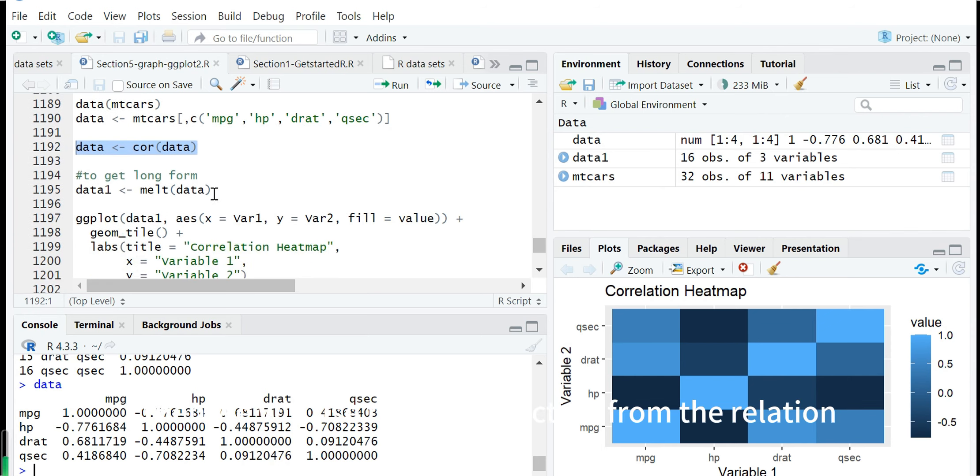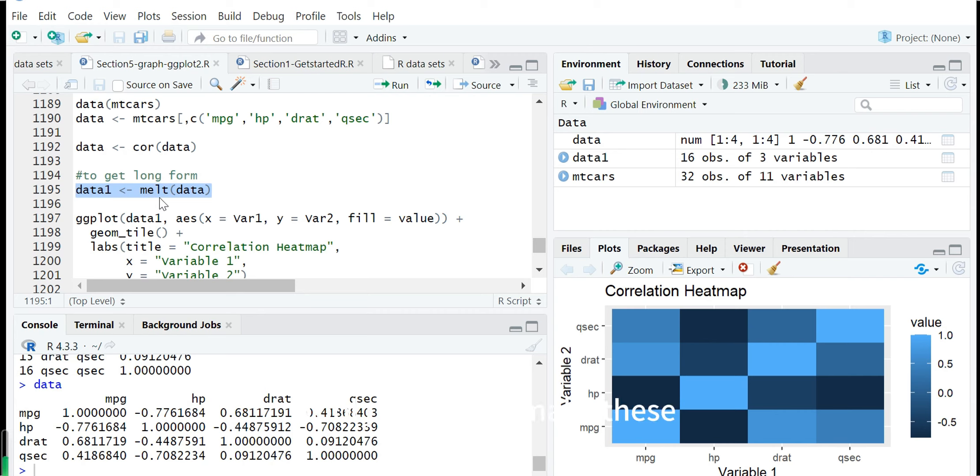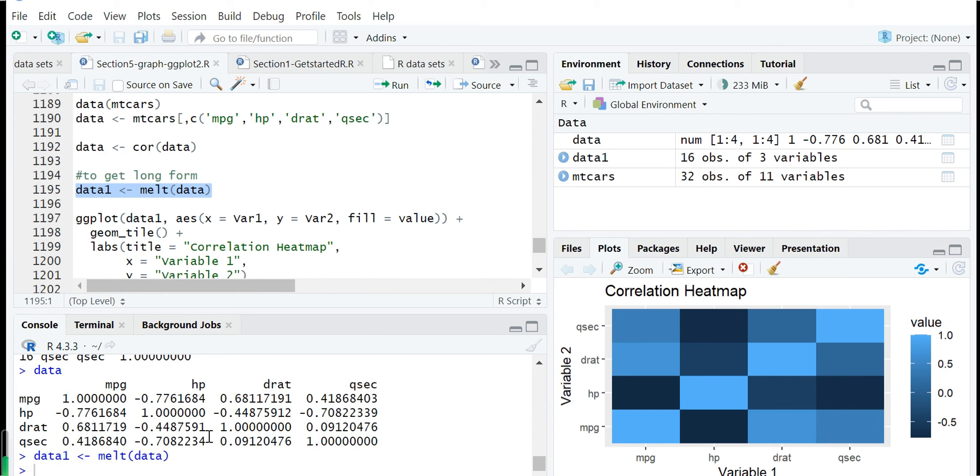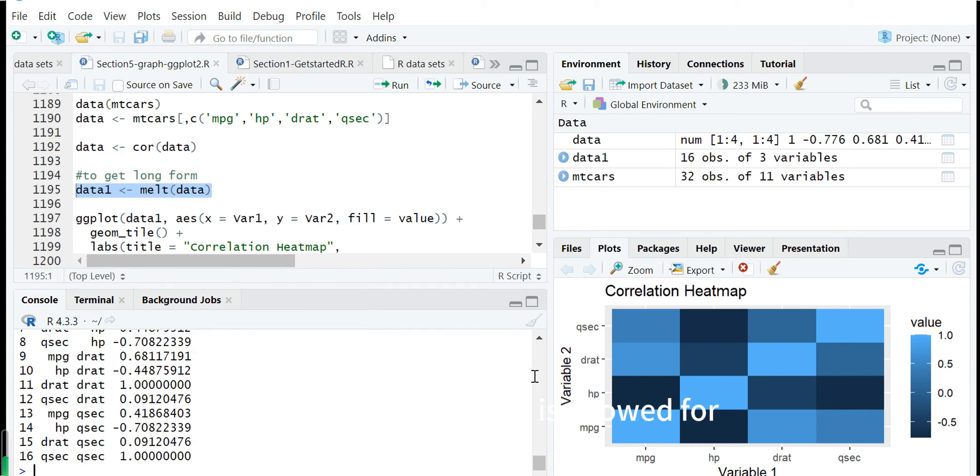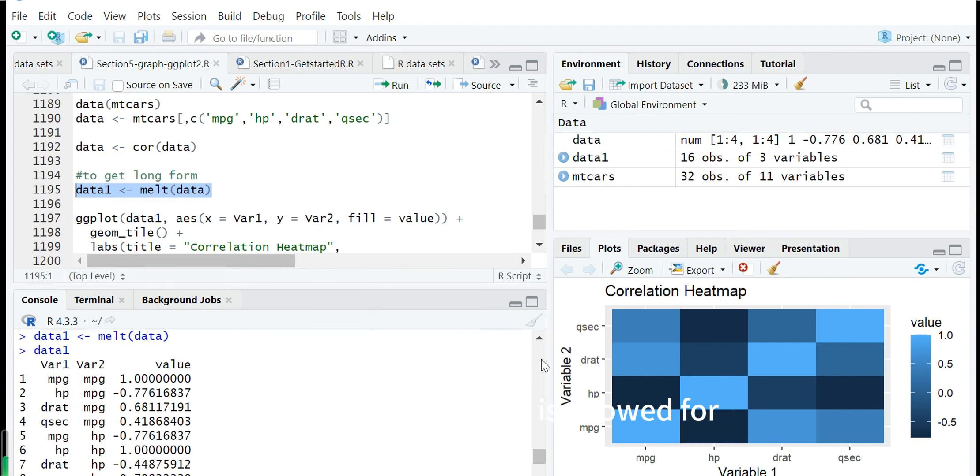Then we will use the melt function from the reshape2 package to make this correlation matrix a long form data frame. We show data one again. Now this dataset is a long form data frame.